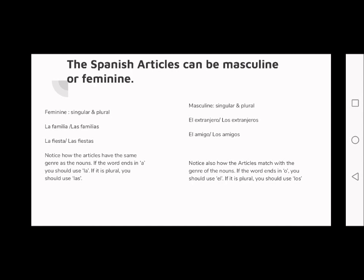On the other side we have the masculine: 'el' for singular and 'los' for plural and masculine. Notice how the articles have the same genre — or gender — as the noun. If the word ends in 'a' you should use 'la', and if it is plural you should use 'las'. It's very simple.